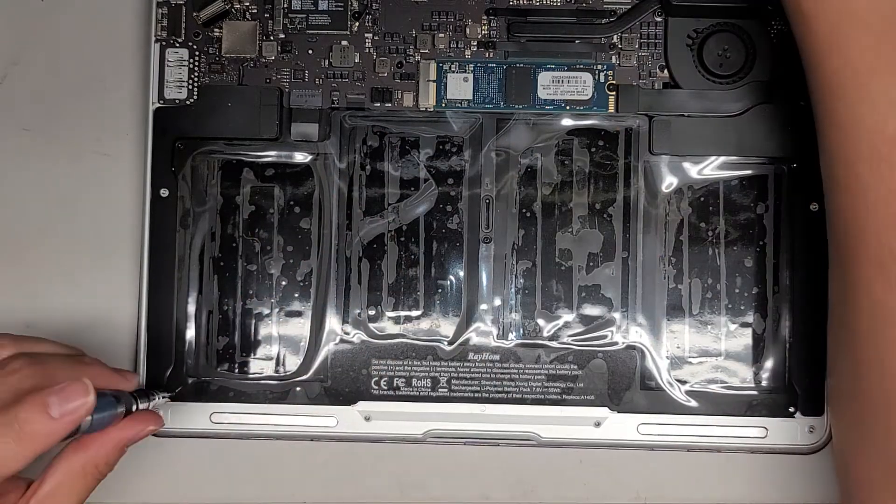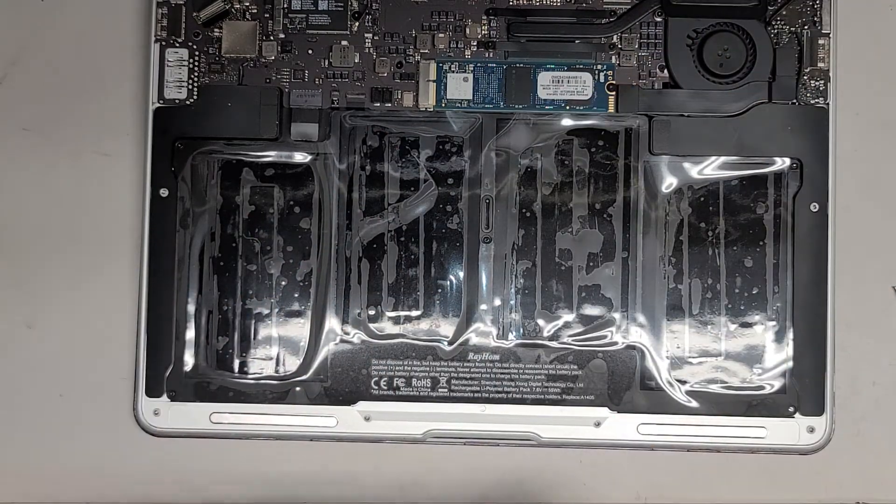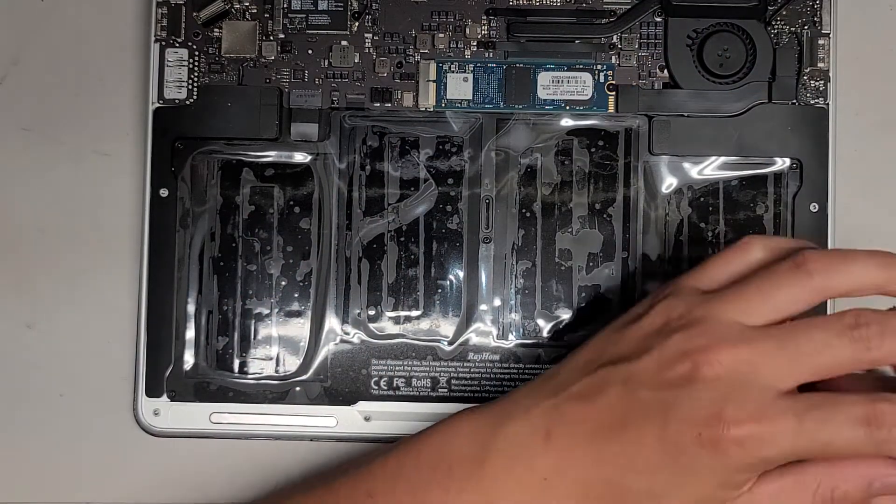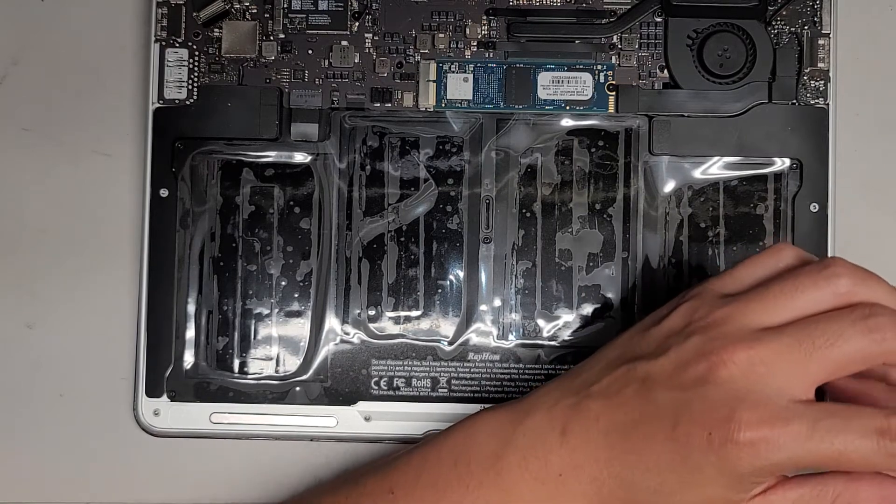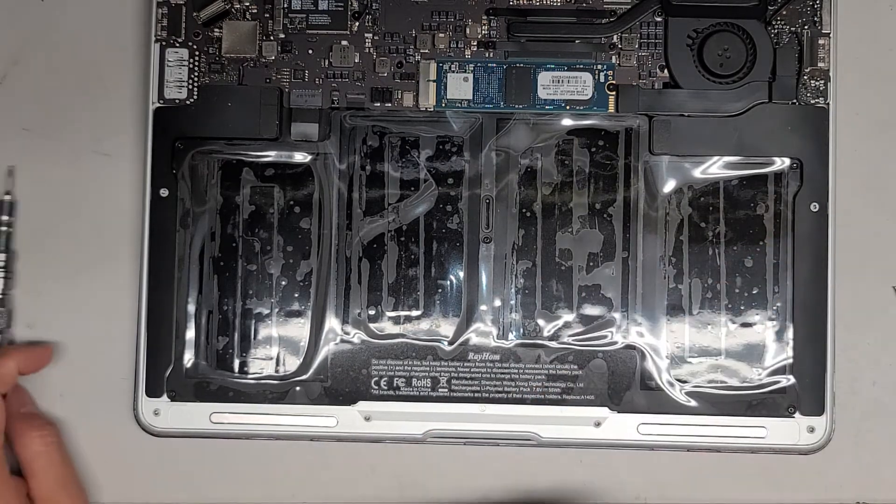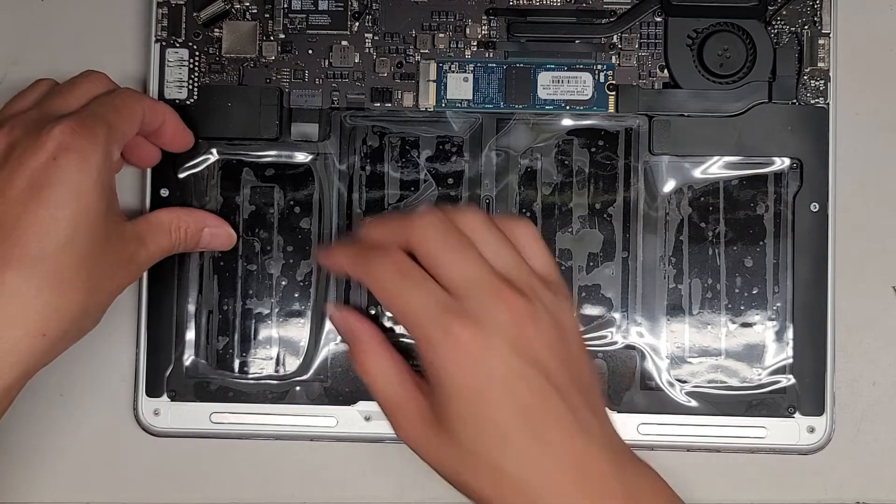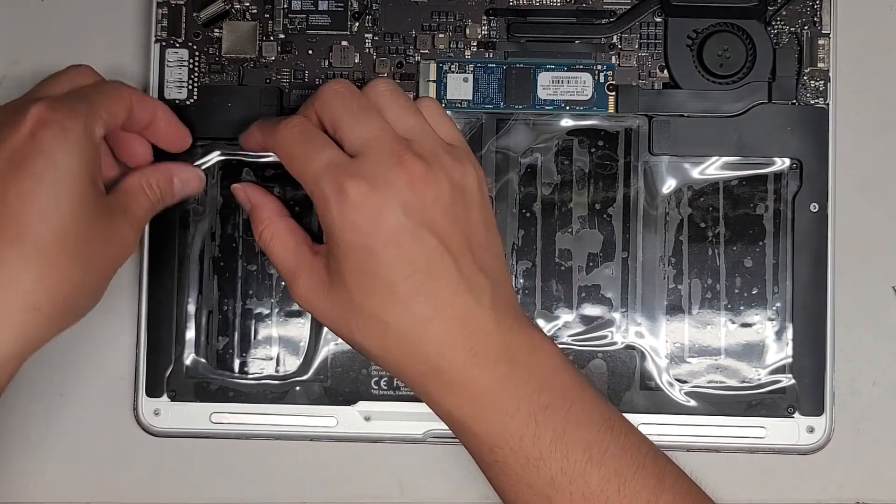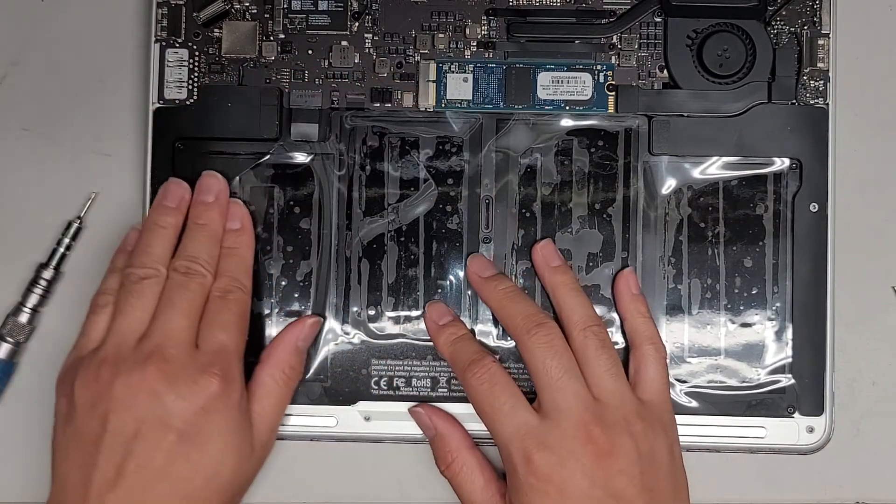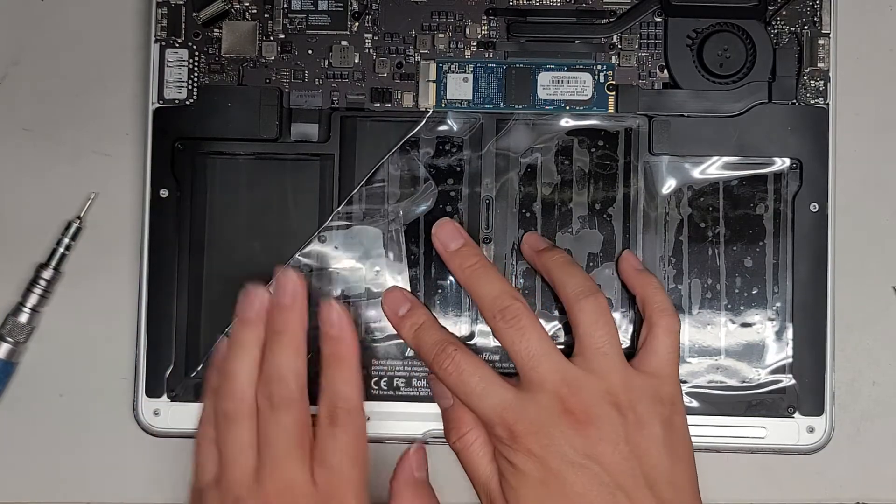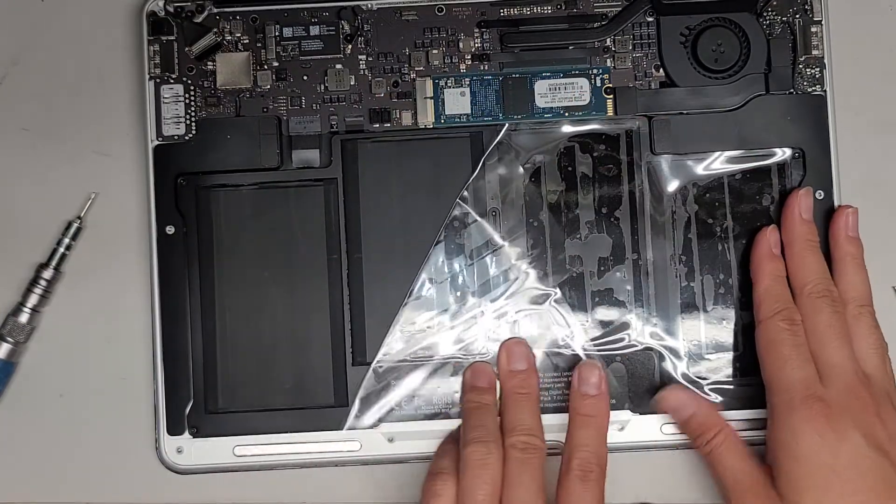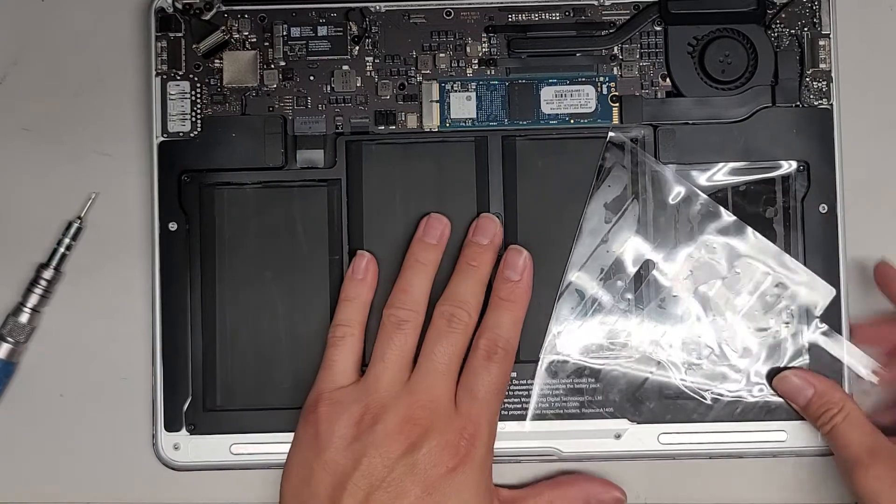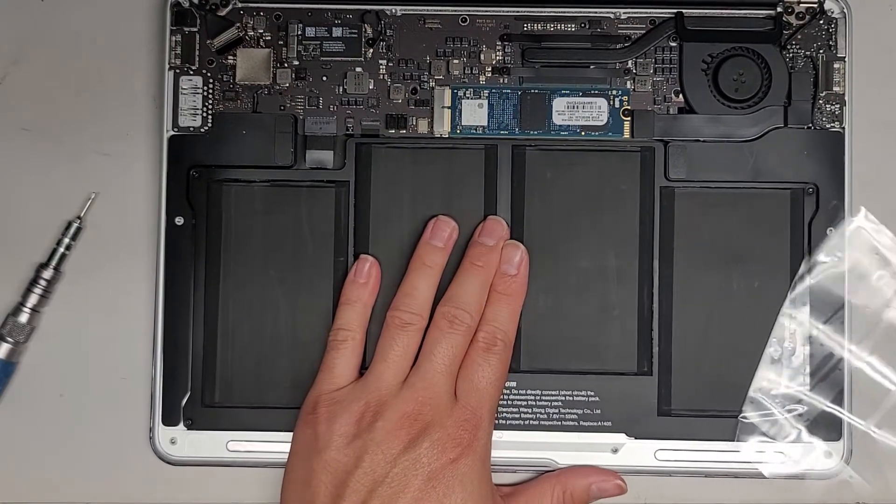There's one more step after replacing all these hardware. You do want to do a P-RAM and SMC reset. I'm going to be doing a clean install, so I have an external boot of High Sierra, and I'm going to boot that. Let's go ahead and peel this sticker off now. When you peel this off, you actually want to roll it back. You don't want to pull it straight up because it can separate layers in the battery if you do it that way, so it's best to roll it back like this.